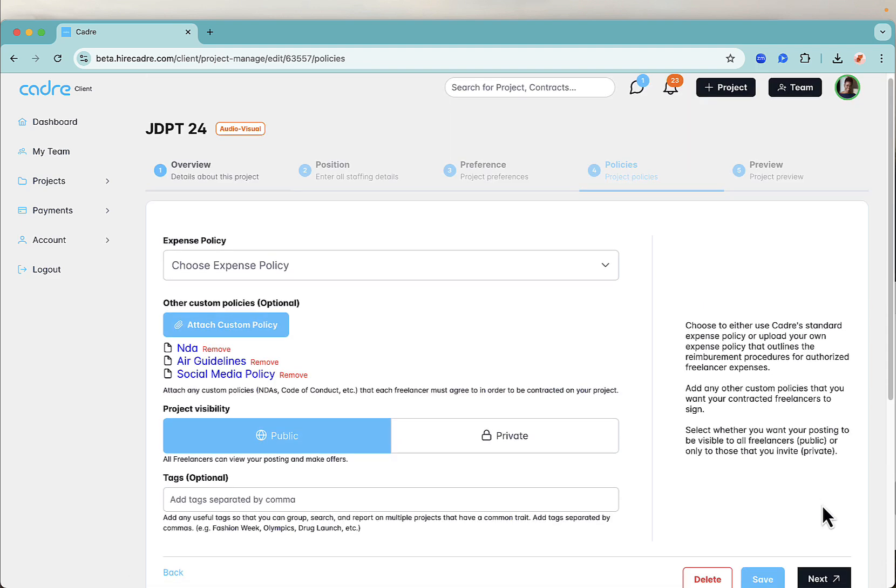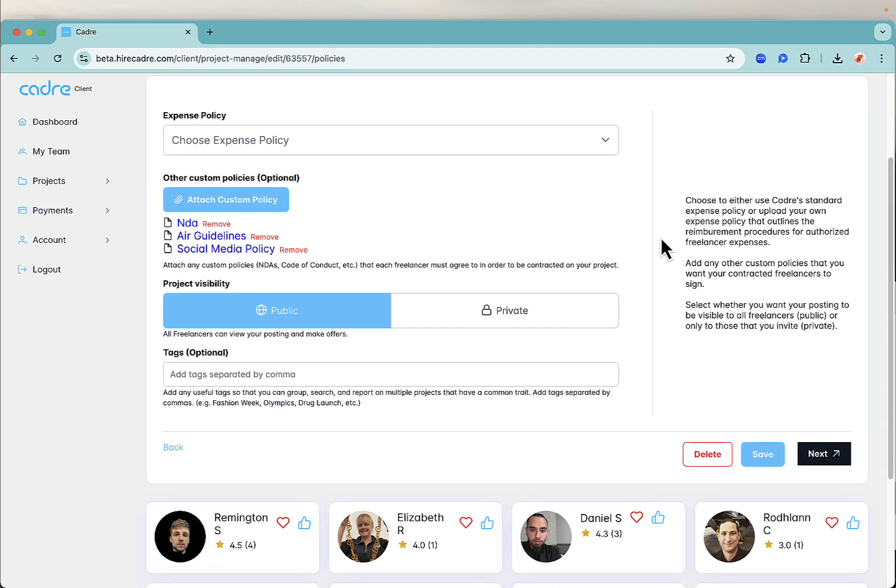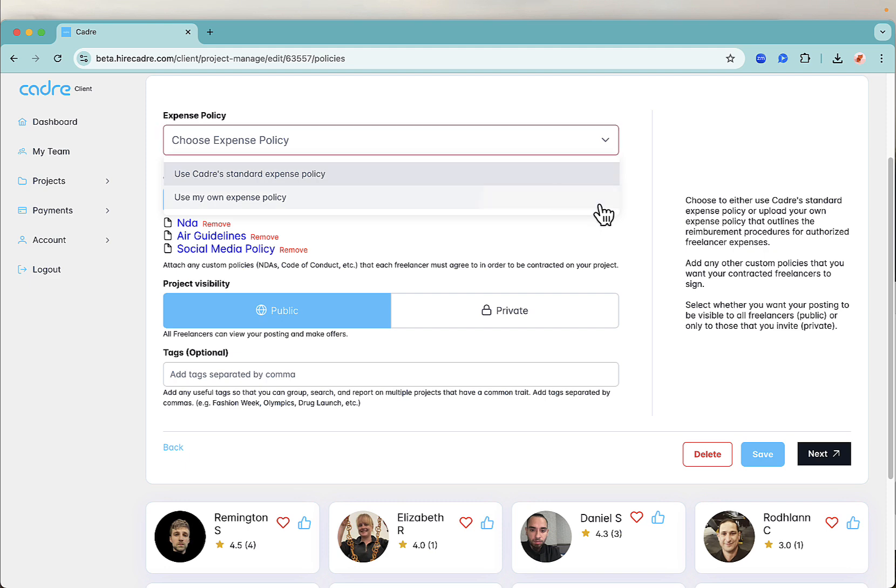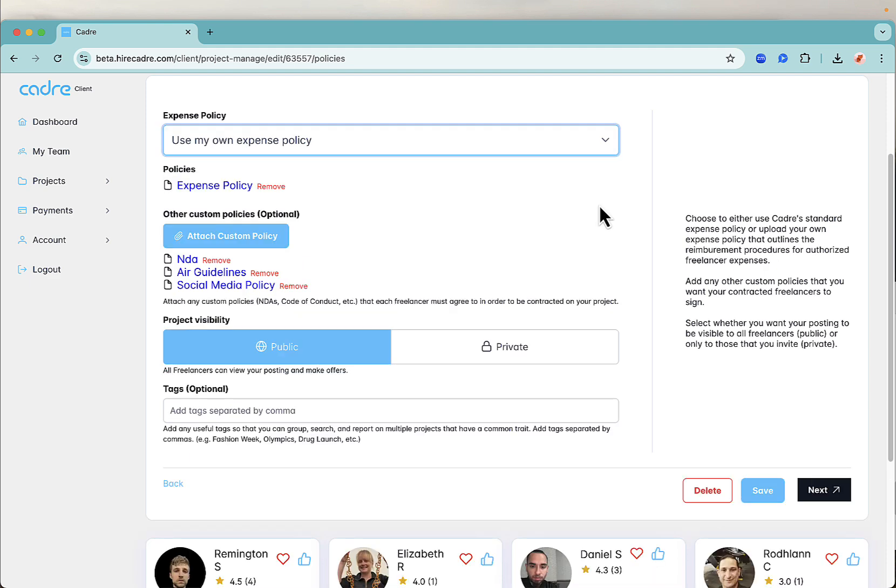In this last section, select which policies you want freelancers to follow. You can opt to use our expense policy or you can upload your own. Additionally, you can upload any other policies your company needs your freelancers to agree to, like an NDA or code of conduct.